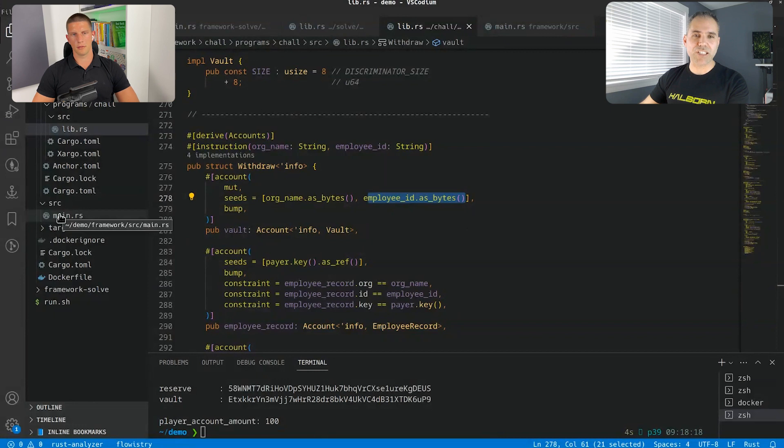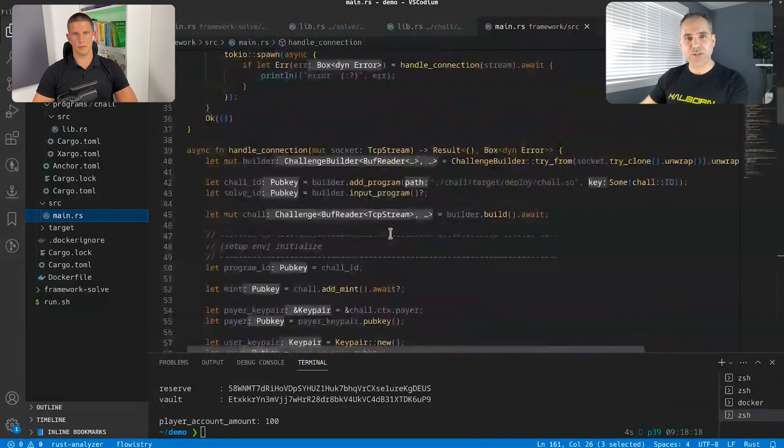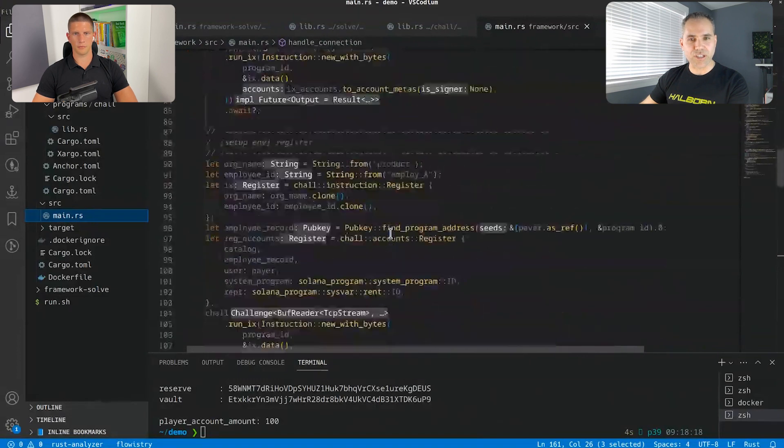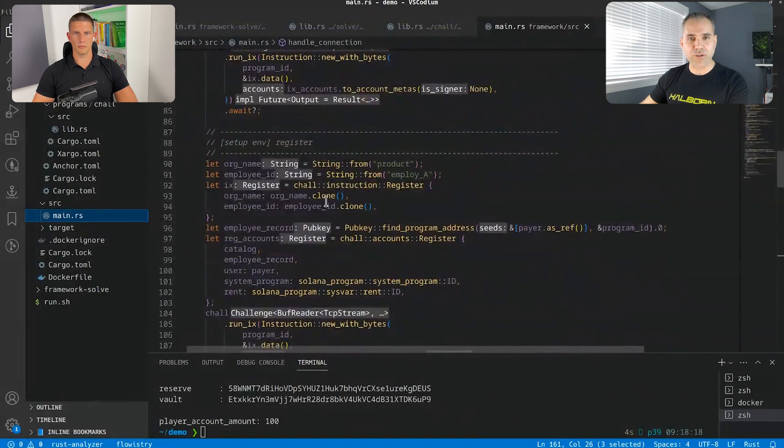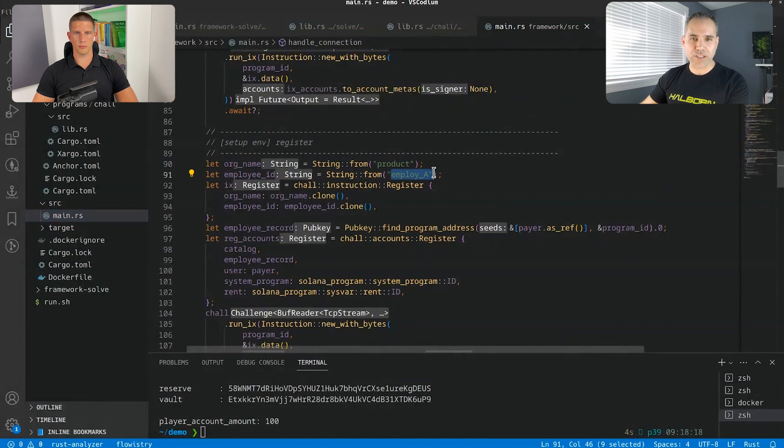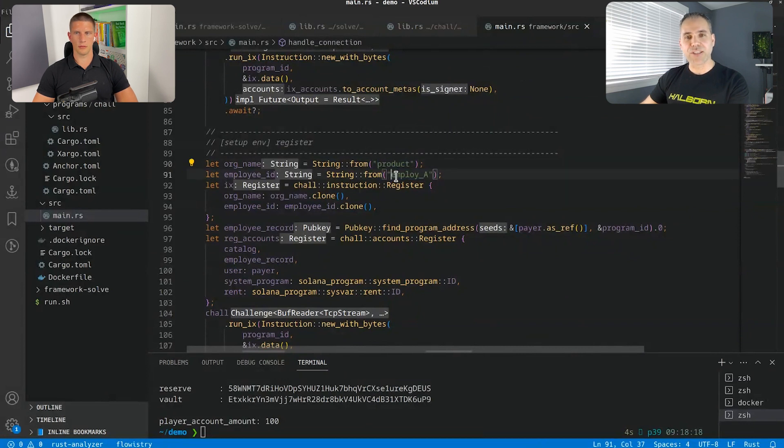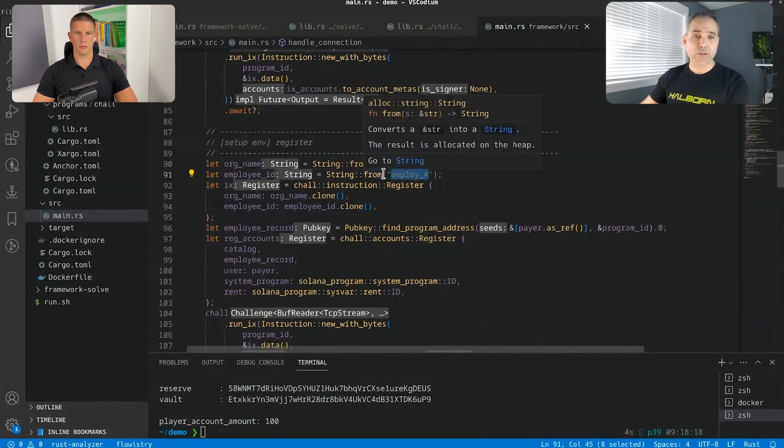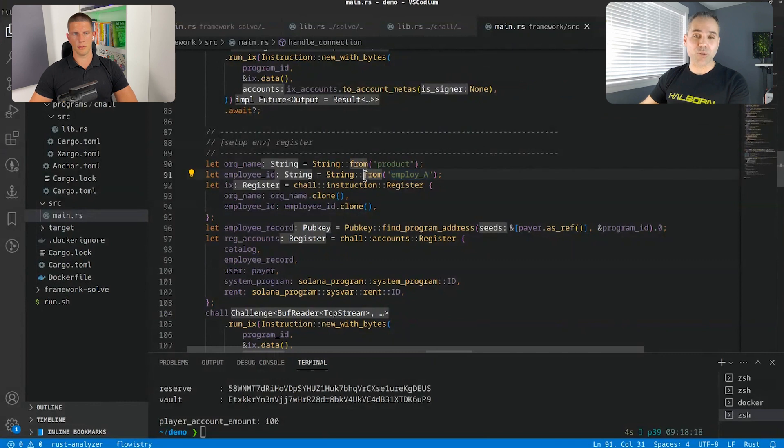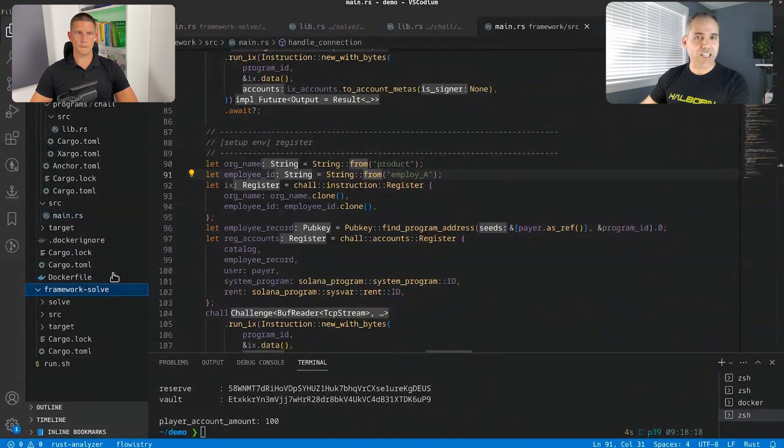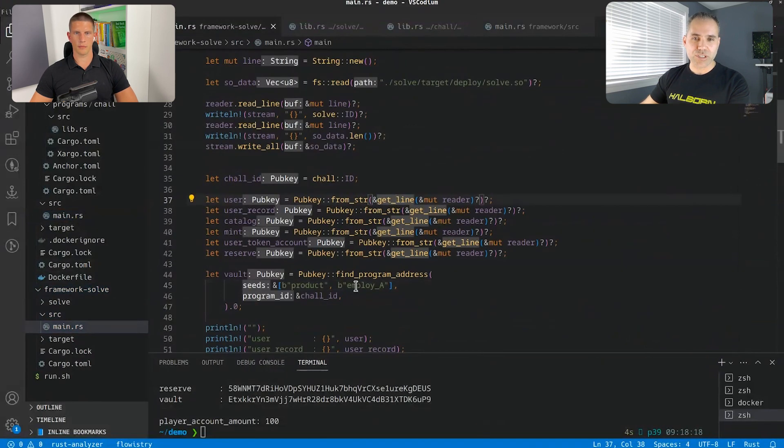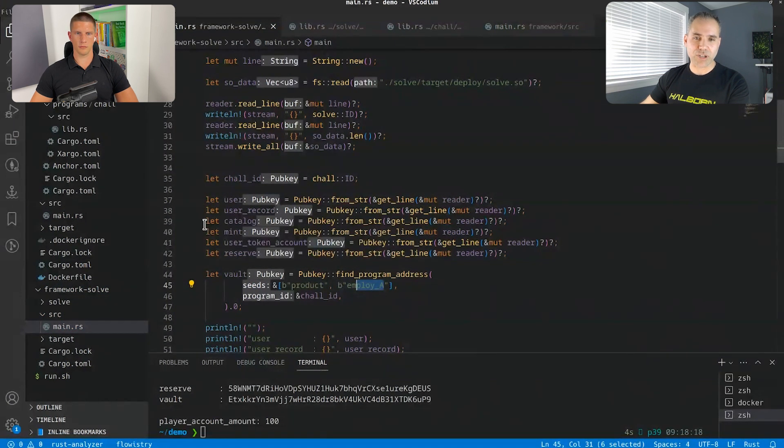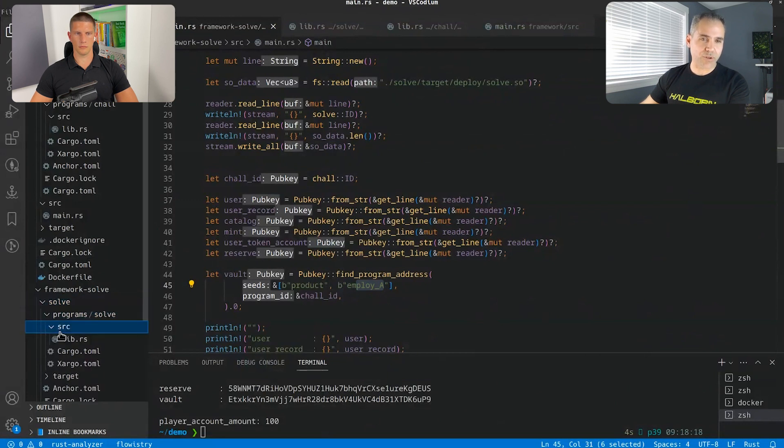And if we predict the seed, does it automatically mean we can withdraw money from a different account, withdraw tokens, sorry? Exactly. So we basically do some kind of seed collision by doing that. And you can see that the original seed, when you look here, is based on product and employee in the program by default. So to solve that, we need to reproduce this string, product and employee together.